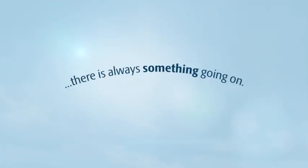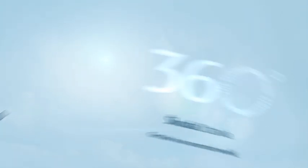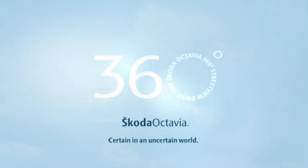In life, as in the Skoda Octavia, there's always something going on.